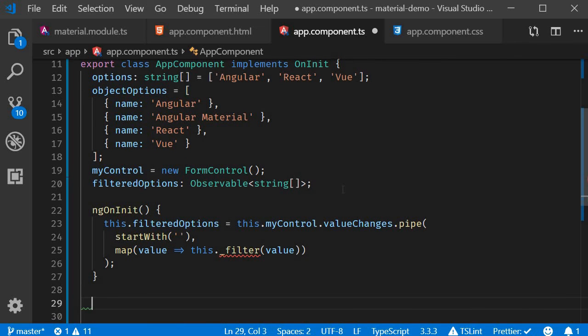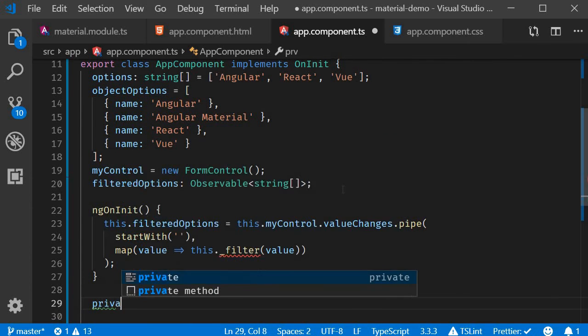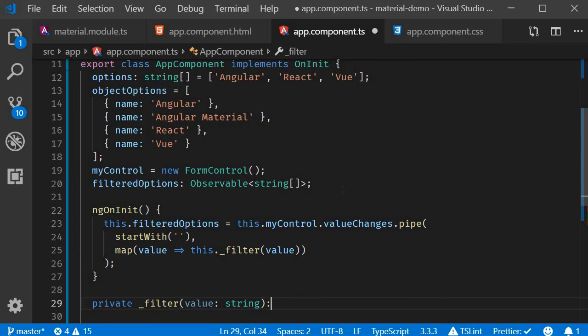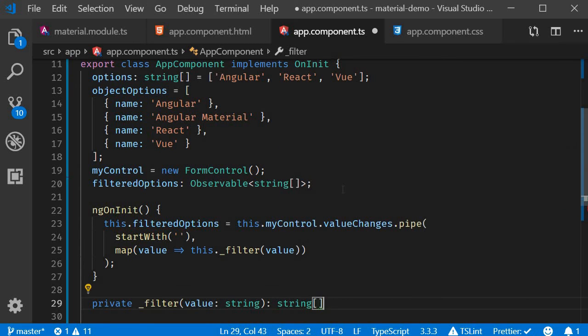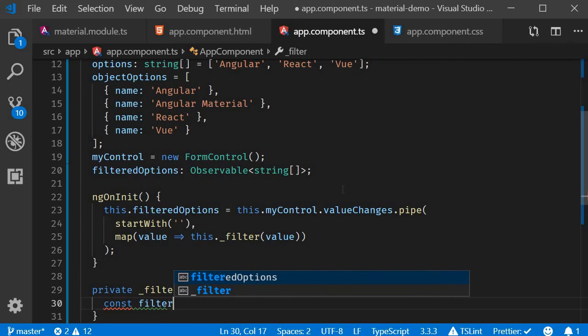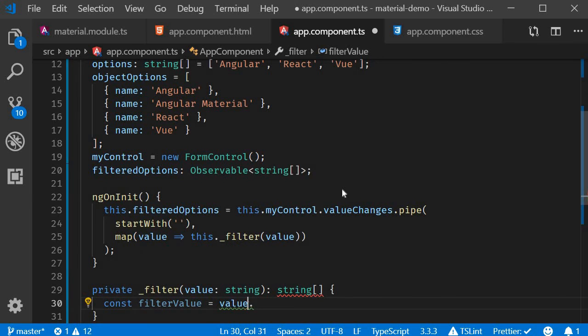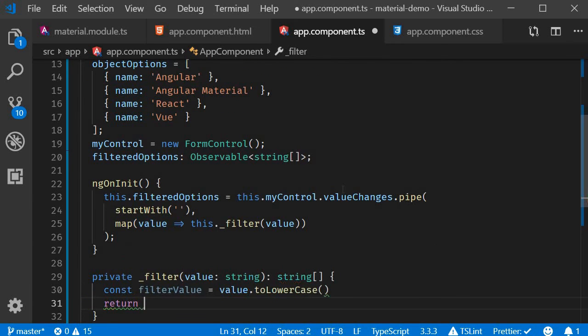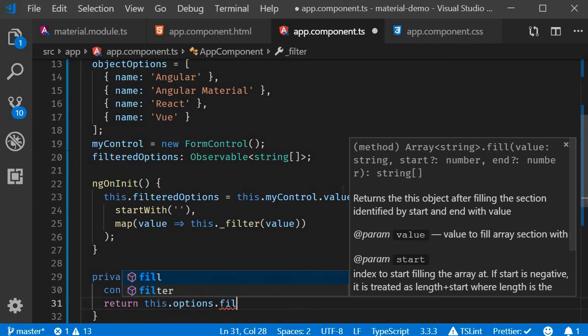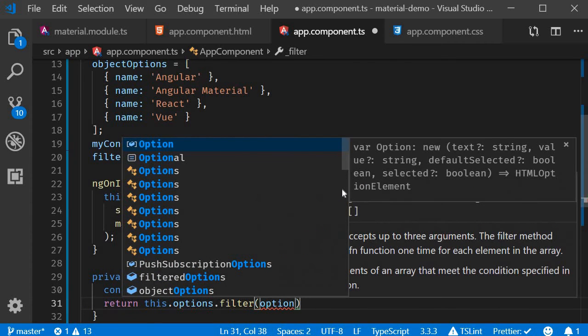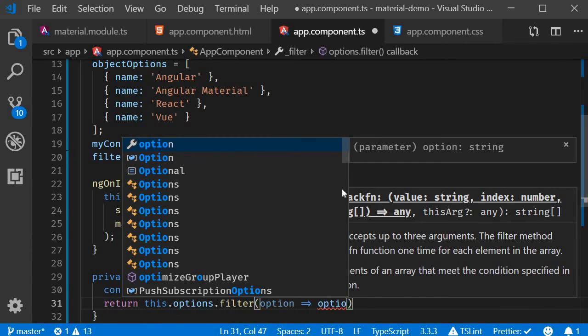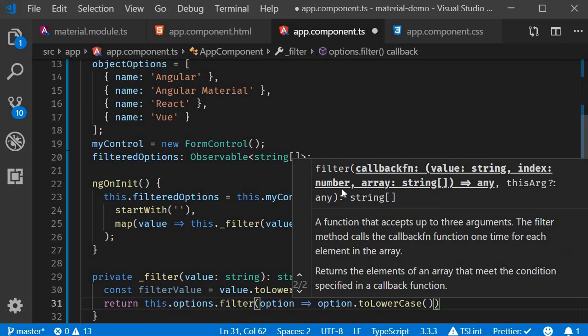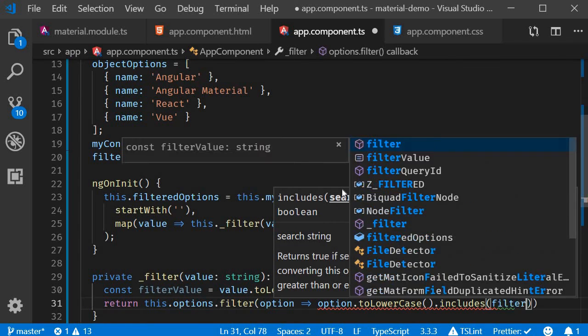Then we can define the filter function. So private filter is going to accept a value of type string and return an array of strings. Over here, I'm going to have const filterValue is equal to value.toLowerCase. And then return this.options.filter. It's going to accept an option and check if option.toLowerCase.includes the filterValue.